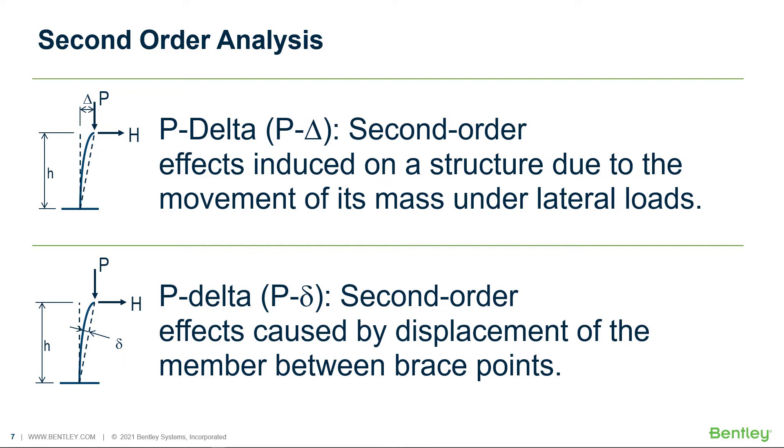In addition to that, the P-delta command also has the ability to include P-small delta effects. These would be your second order effects caused by displacement of the member between its bracing points.